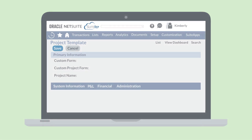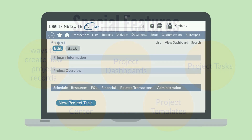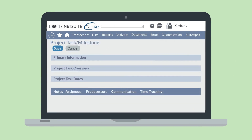Another critical benefit from having Project Management enabled in NetSuite is that you can create specific project task records for your projects. Under the Schedule tab of the project record, select New Project Tasks. This will open a new window where you can set the details for your project task, including assigning the task to specific individuals, setting date and budget information, and estimating time for this project task.